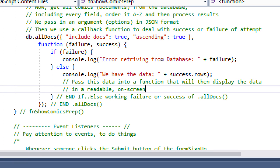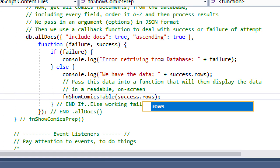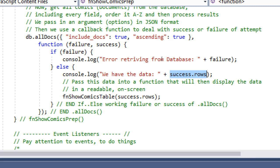Right now the data is in the console — it's raw data, not human-readable. We'll have another function whose purpose is to take this data and make it look nice in a table on screen. We don't have this function yet — we're going to create function showComicsTable. The showComicsPrep function prepares the data; now we pass it into showComicsTable, passing success.rows — all of the rows of data.